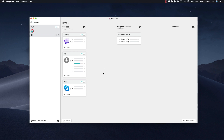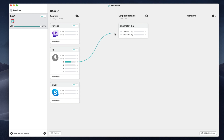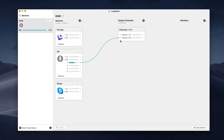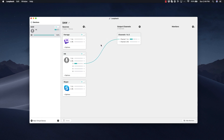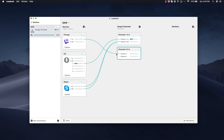Loopback makes it really easy and intuitive to loop audio to certain channels. All you have to do is click on these little circles and drag out a little line to whichever channel you want. So I'm going to drag this out to channel 1 — you'll see that my audio is coming through channel 1. I'm going to take the Skype audio from left and right and channel them into channel 2. And then I'm going to create an output and use Farago in channel 3.